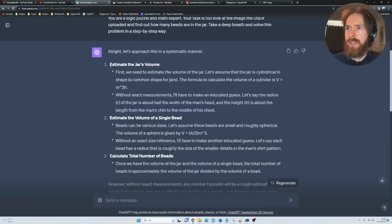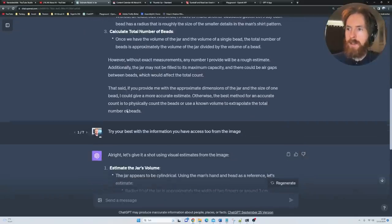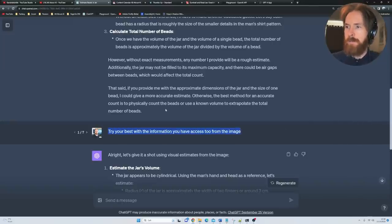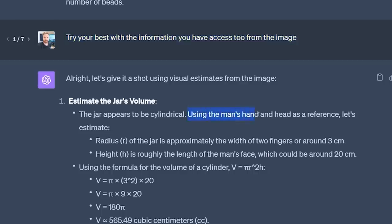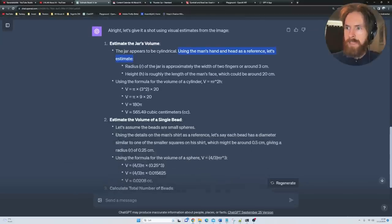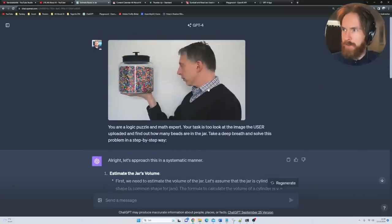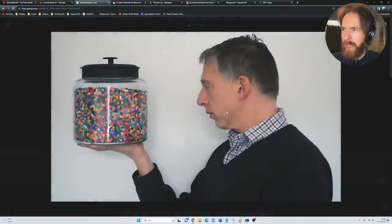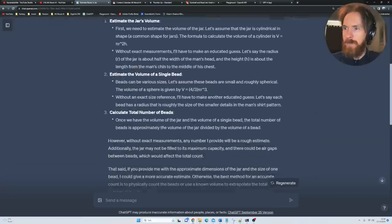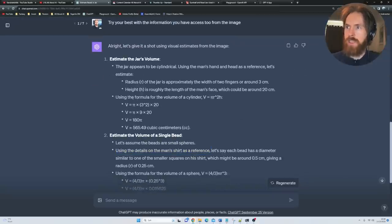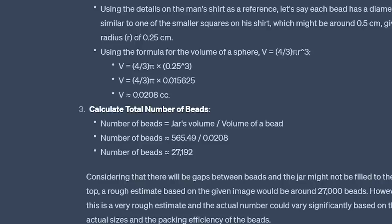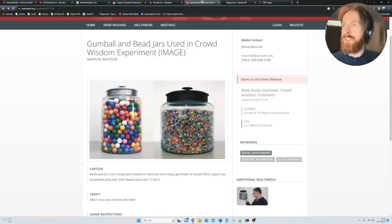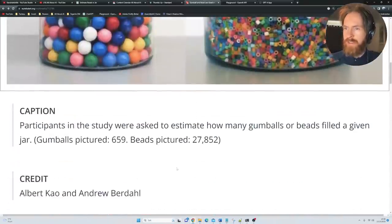You can see it broke down. It needs to estimate the jar's volume, estimate the volume of a single bead, calculate the total number of beads. It didn't have any exact measurements, so I said try your best with information you have access to from the image. It's going to try to use the man's hand and head as a reference. For a bead, it's going to use details on the man's shirt as a reference. I thought that was pretty smart. It's going to calculate the number of beads. It ended up with 27,000. I almost passed out because you can see the answer is 27,800. I thought no way, that can't be true.